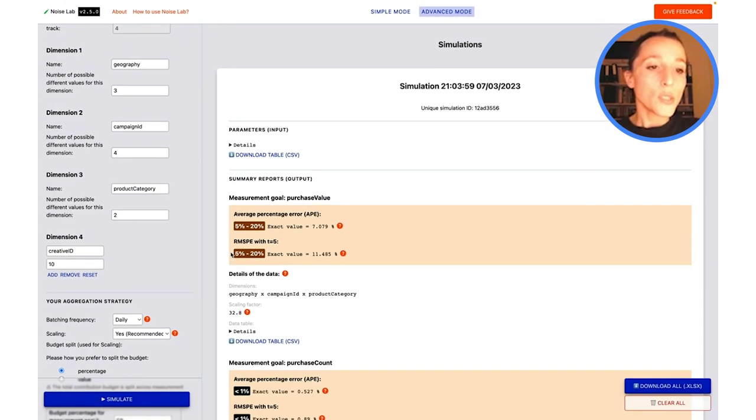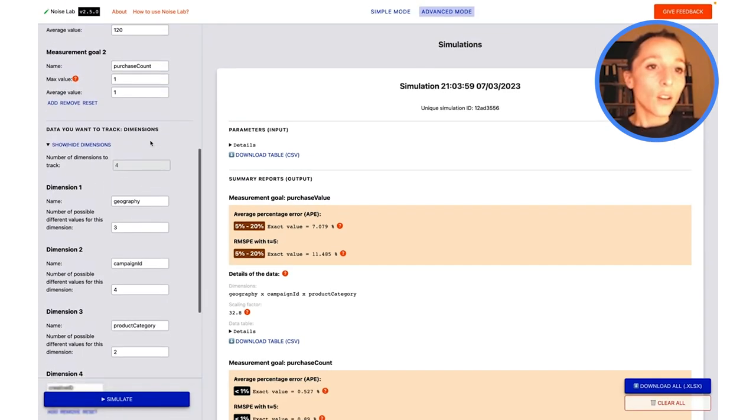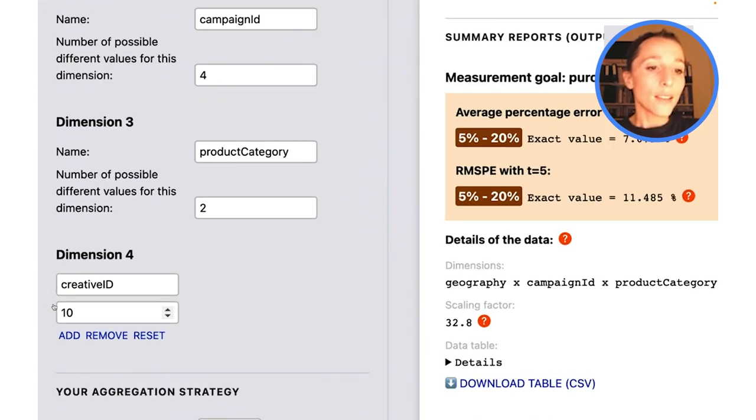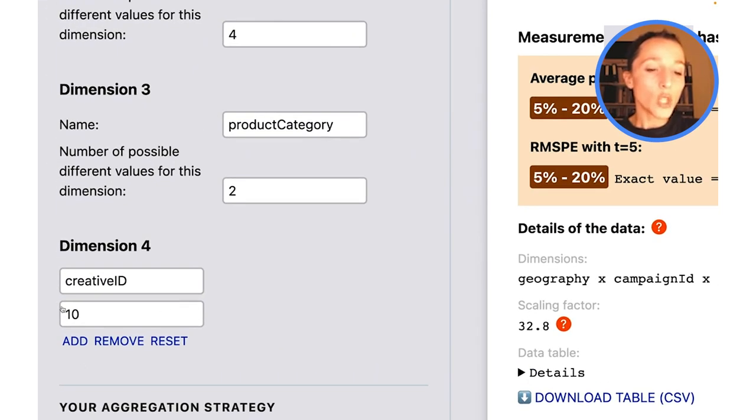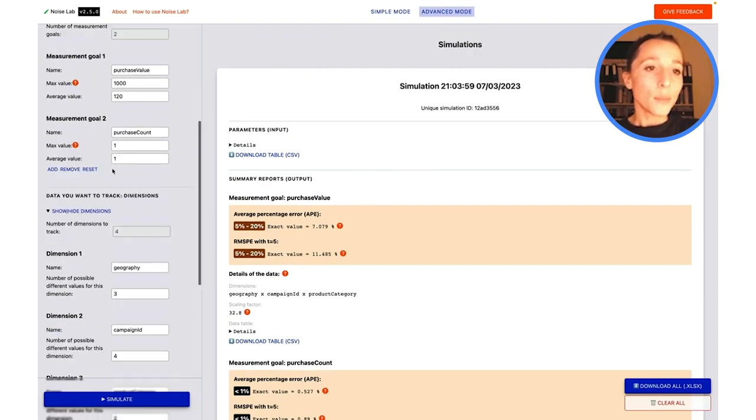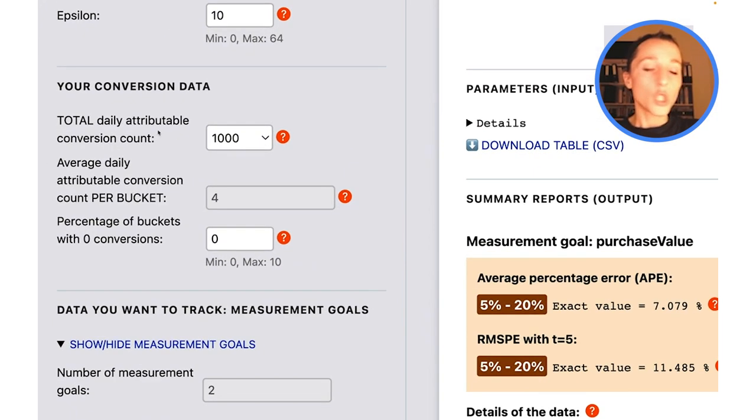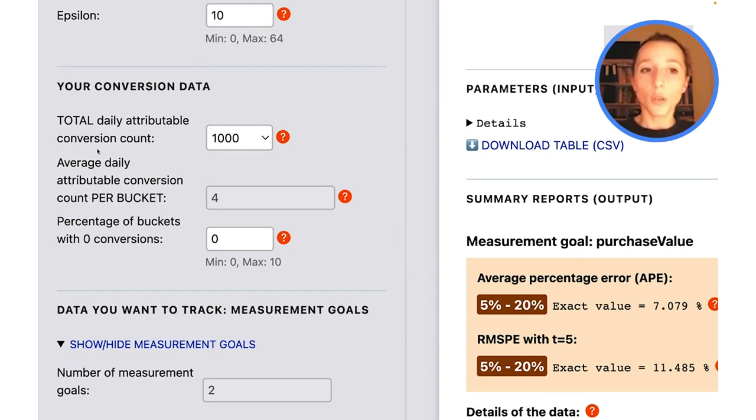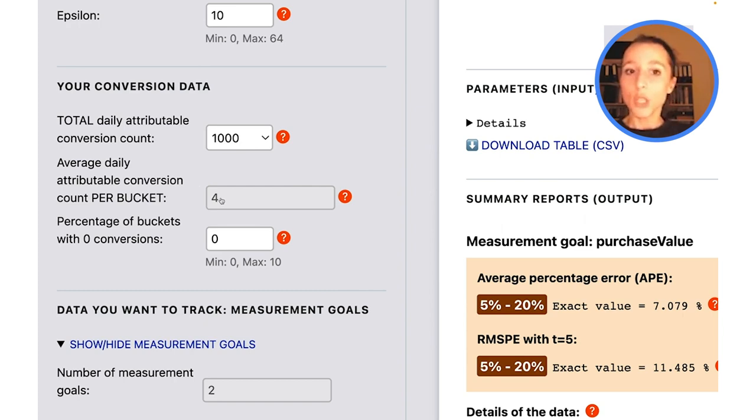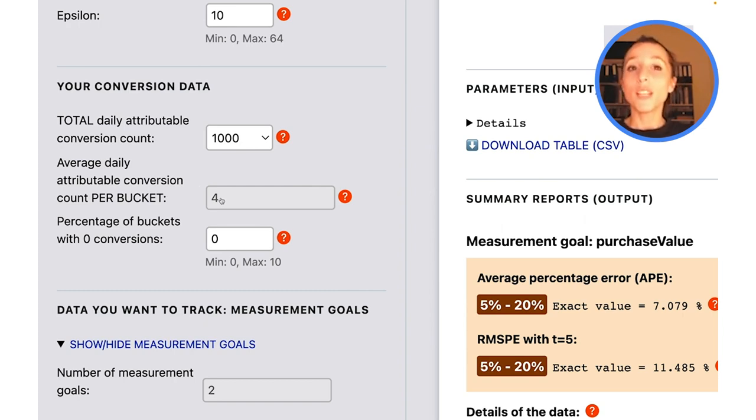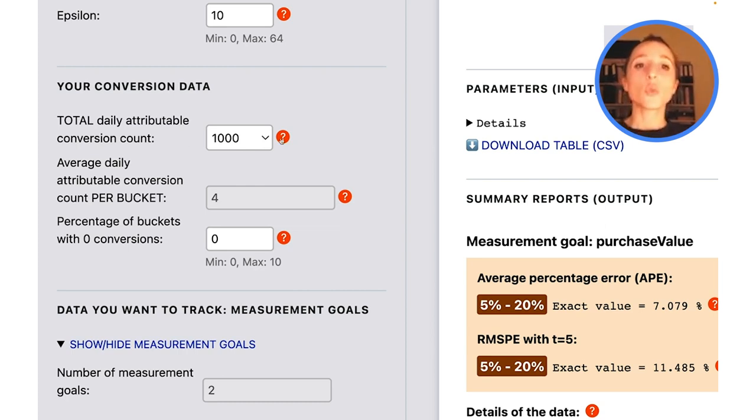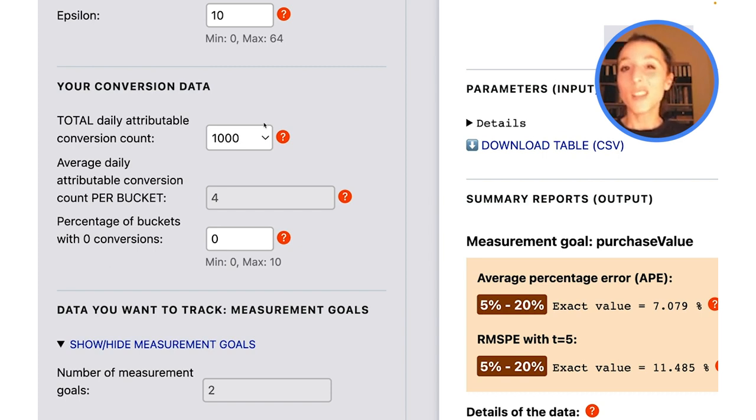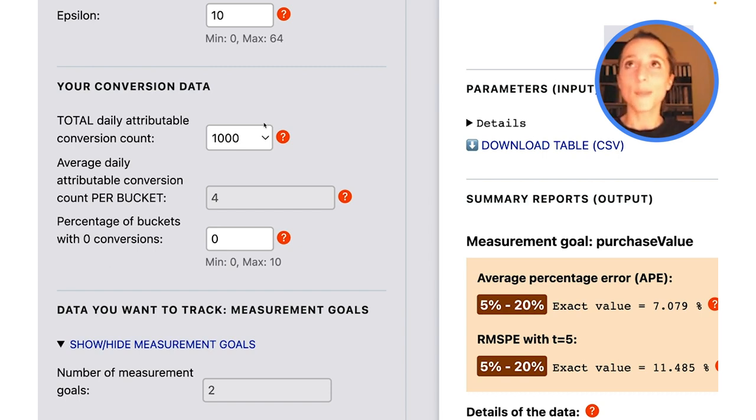One interesting thing to note here is that automatically, when I add this new dimension, because I have not changed the total daily attributable conversion count, the count per bucket is going to be lower. Before I added this dimension, it was 41. But now I've added a new dimension, so I have more buckets. So the count here that you can configure as a user has been recalculated because you're going to have less conversions per bucket because we have more buckets.